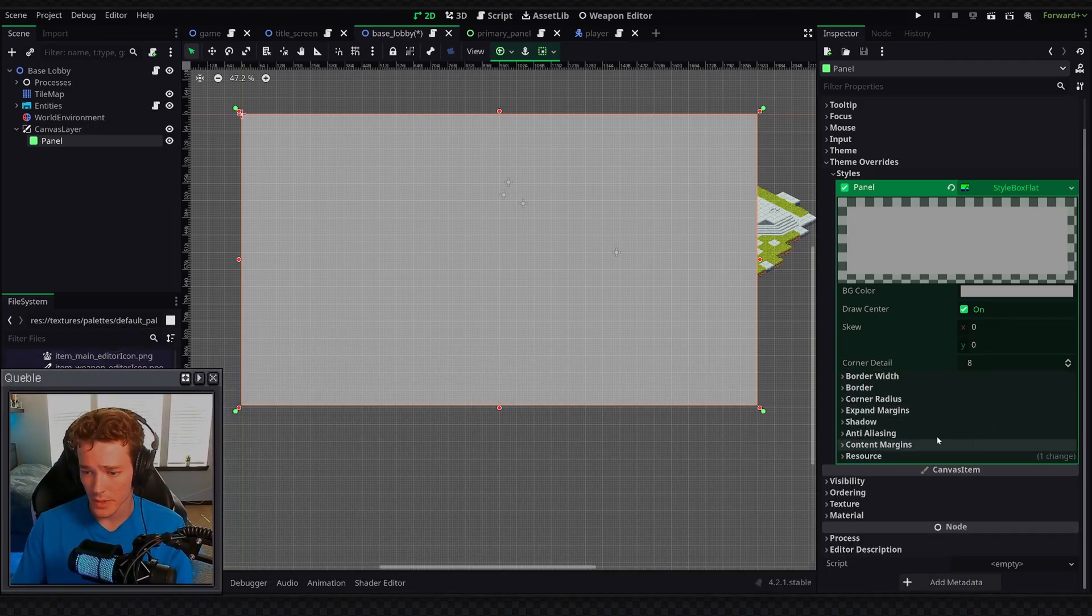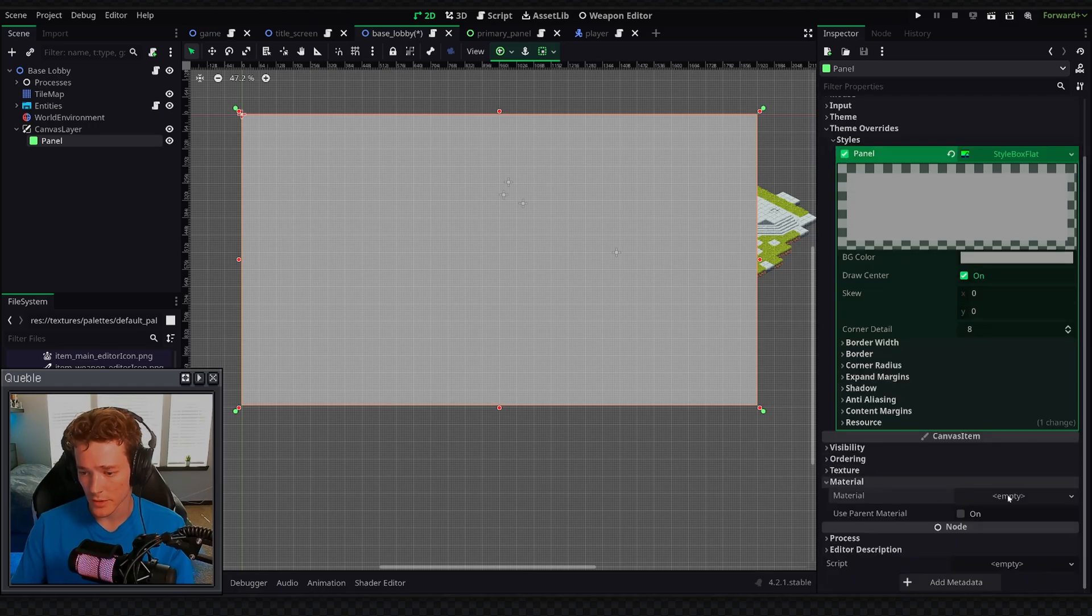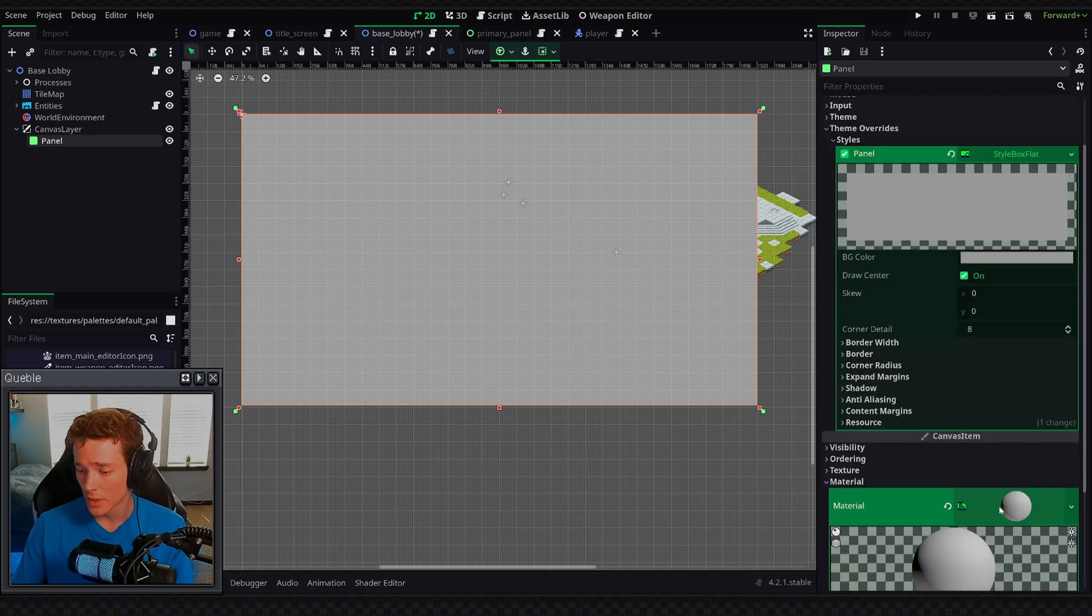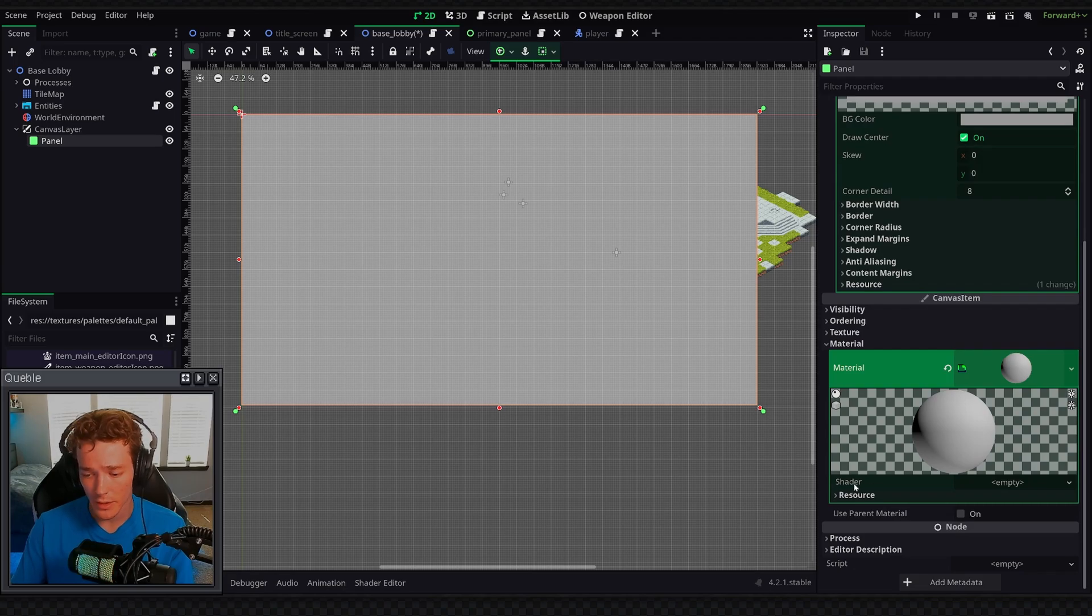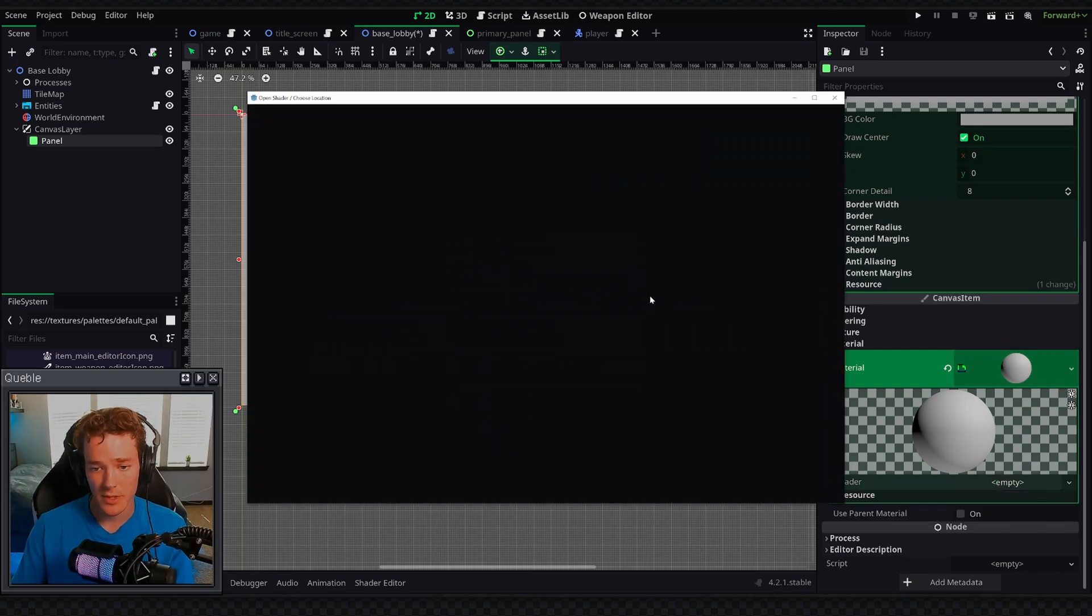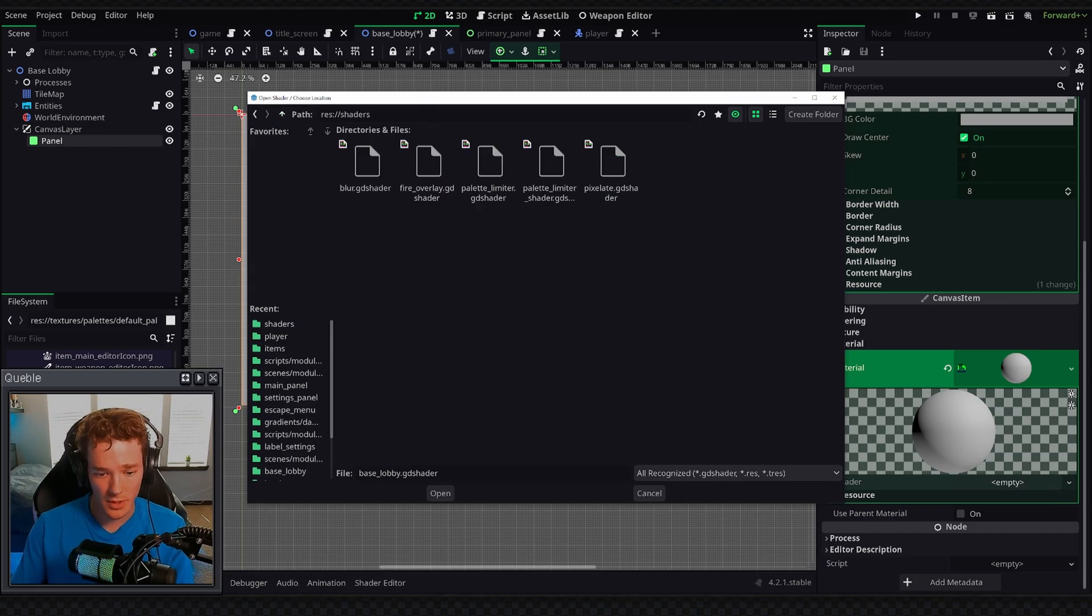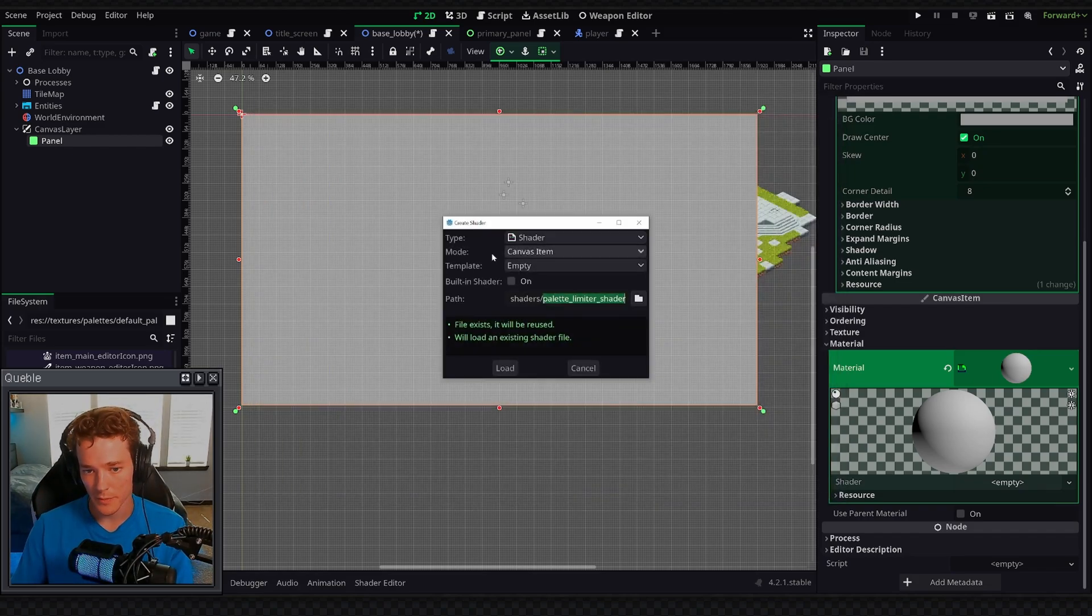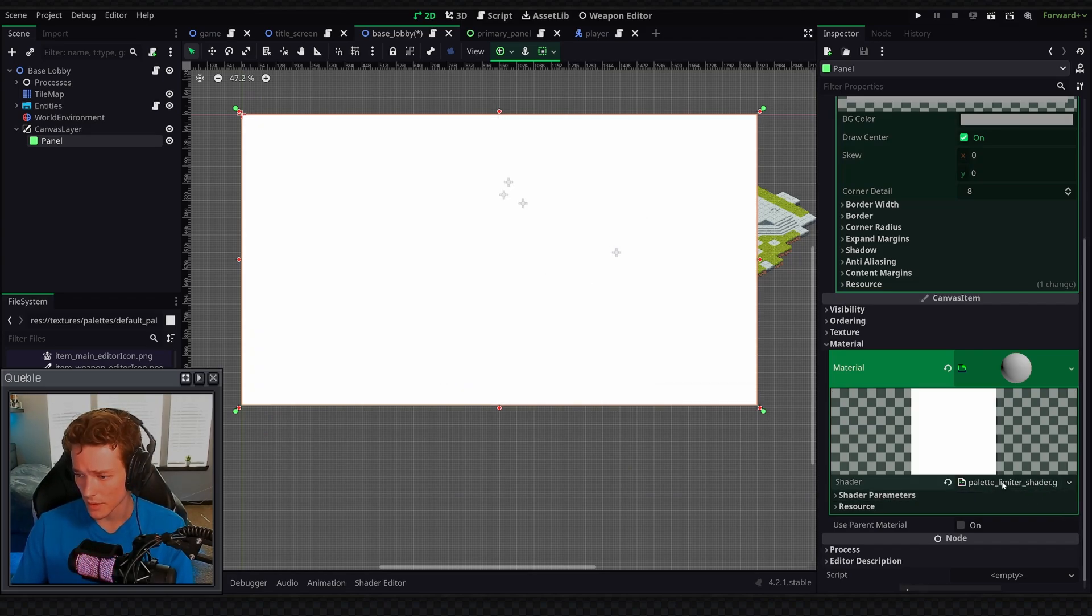We're going to go into the material dropdown of this panel, and then define a new material inside of here, it'll be a shader material, and then we click on this and go to the shader property, which will have a new shader, and I'm just going to save this inside of my shaders folder, and I'm just going to call it a palette limiter shader, and just make sure it's a canvas item shader, and then when we load this we're going to have to click on the script.